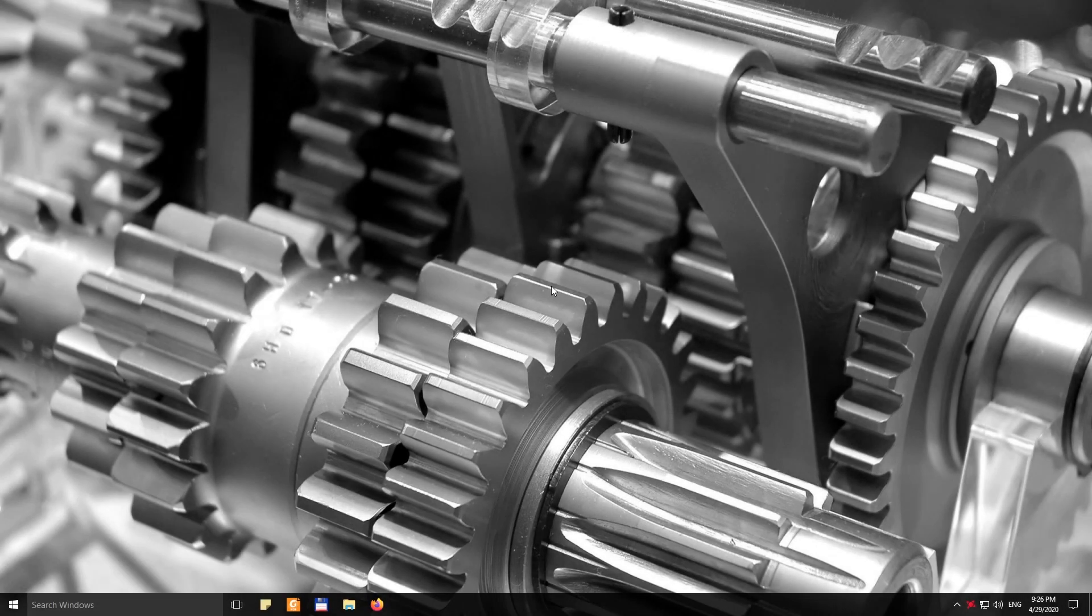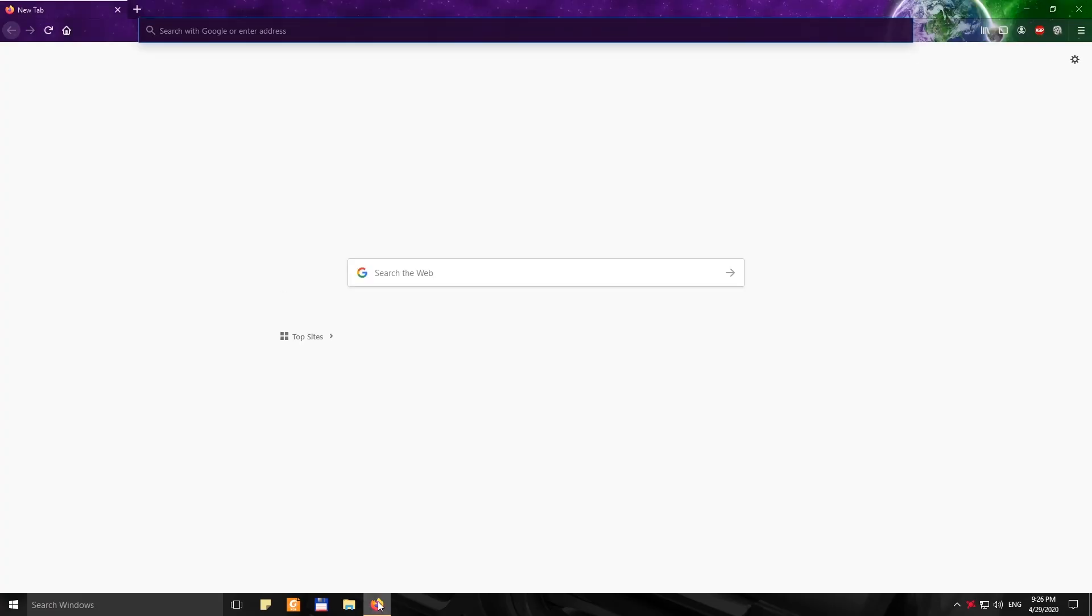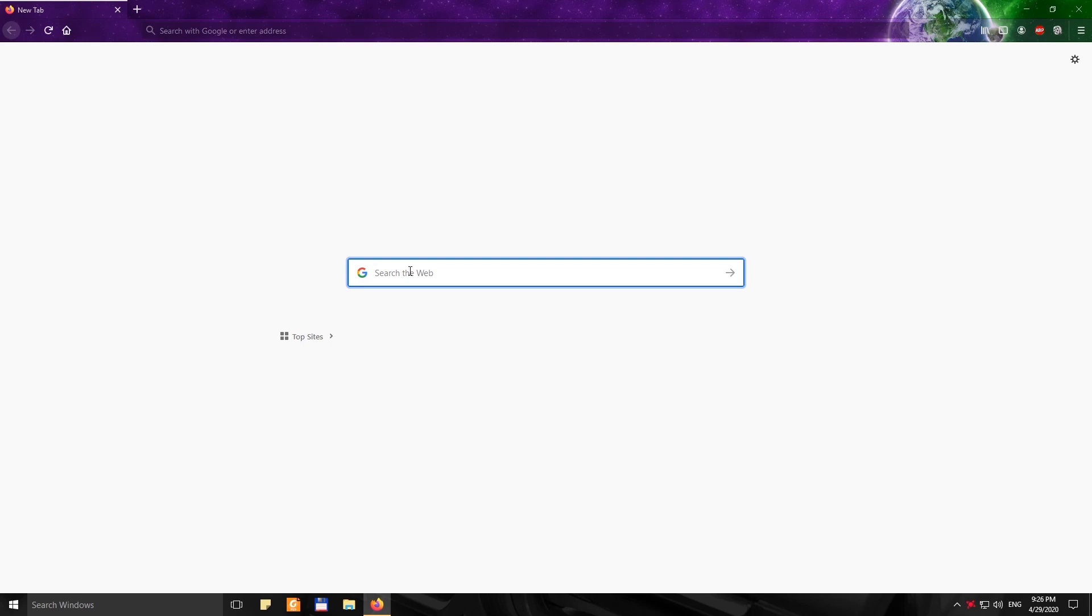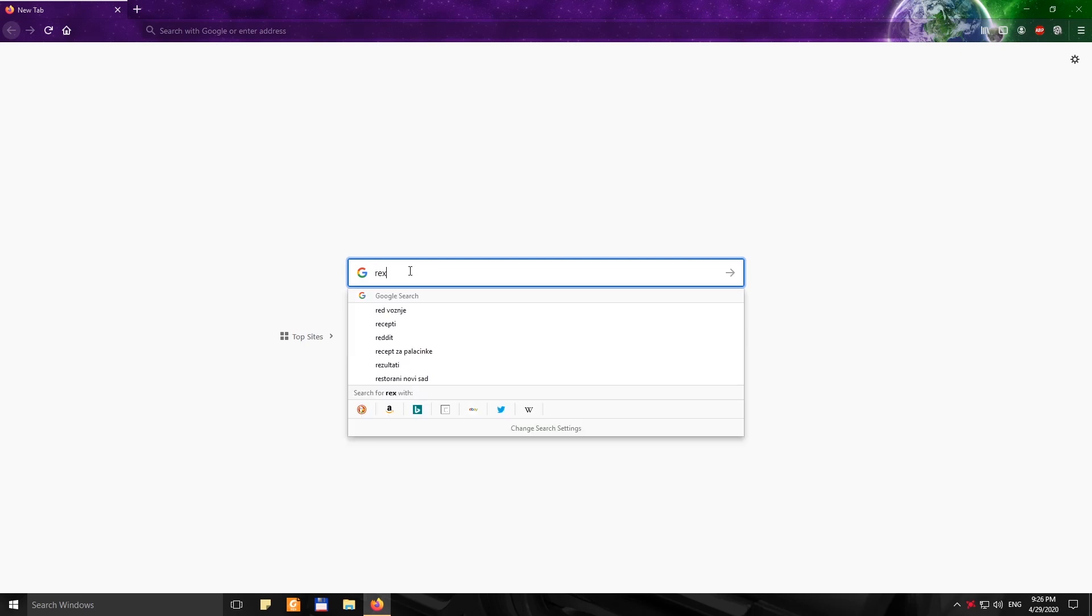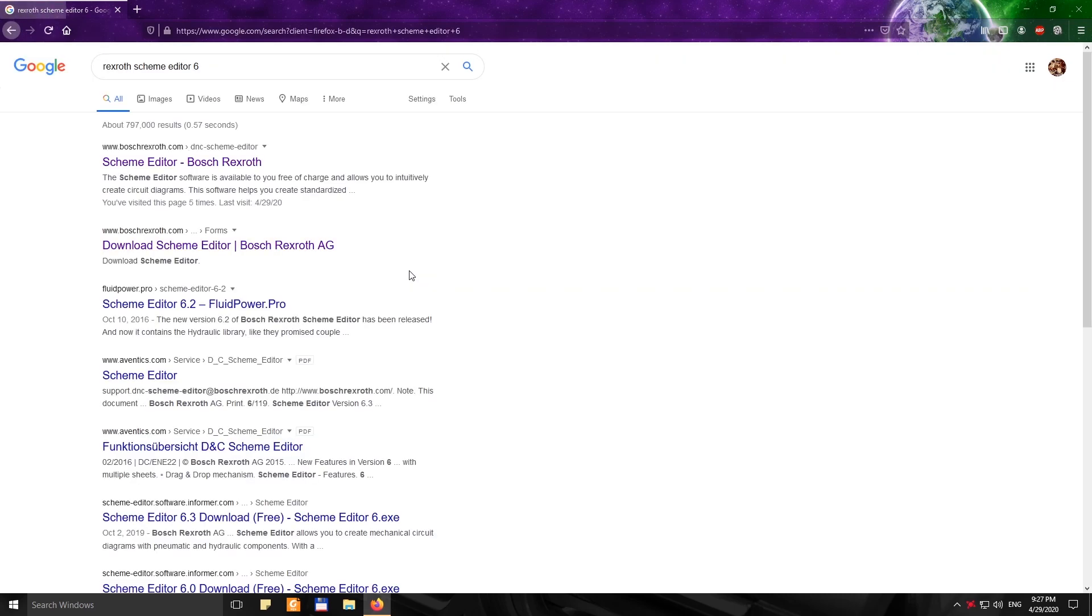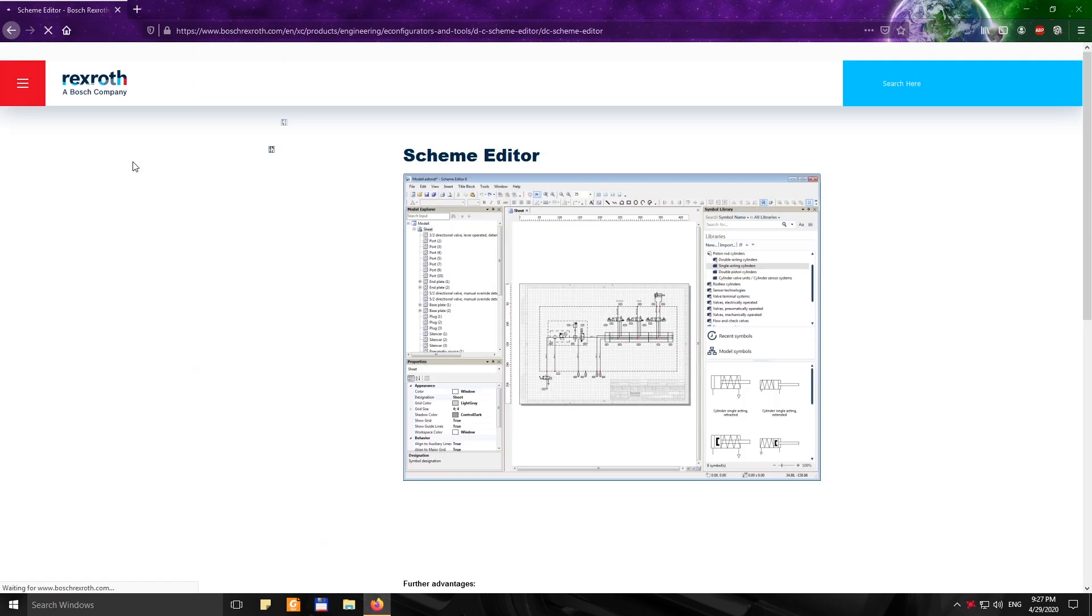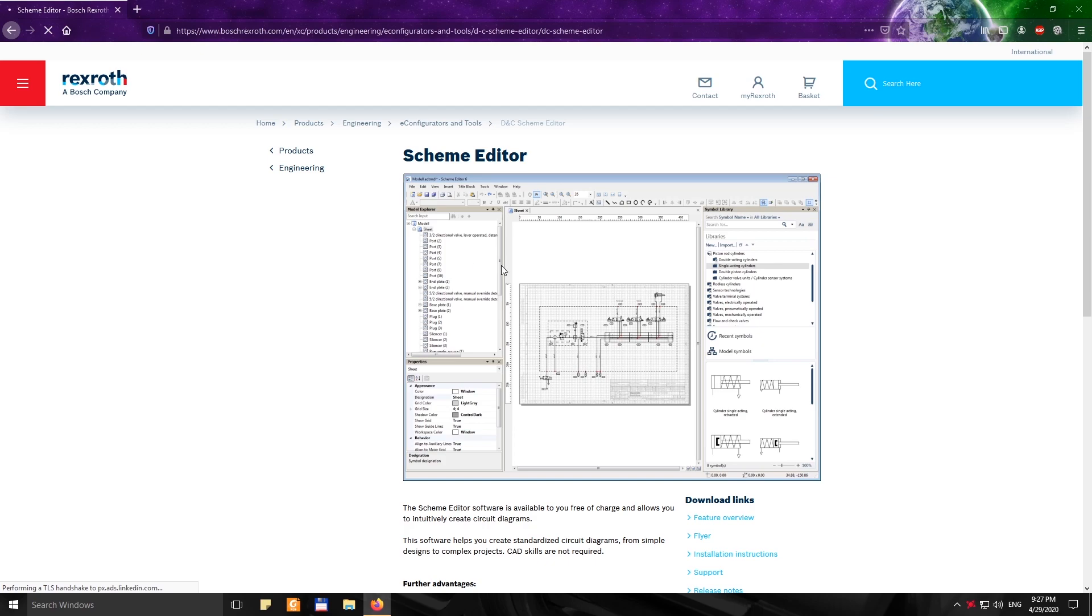Okay, so right now I'm going to show you how to download and install the Scheme Editor software. First, go to your dedicated browser and you can either go through the link that I put in the resource part of this lesson or you can Google Rexroth Scheme Editor 6.